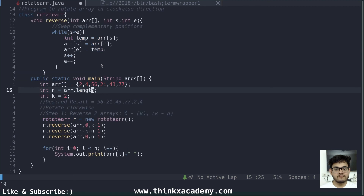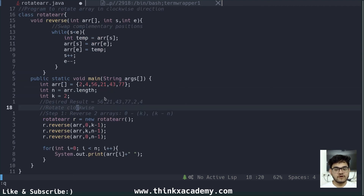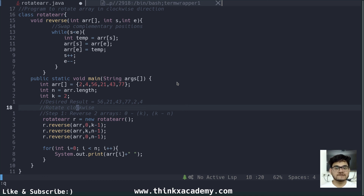This is the whole program for performing rotation in the clockwise direction using the reverse technique. You can try this out yourself — I will provide the complete program on thinkxacademy.com under the Data Structures in Java course, along with notes. The link will be in the description. Make sure to like this video and subscribe to the channel. Thanks for watching.